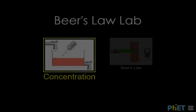This video will get you using the PhET Beer's Law Lab, which is a simulation of a spectrophotometer used in chemistry.